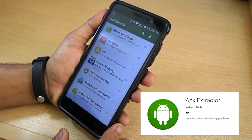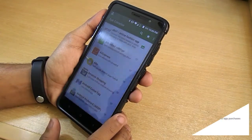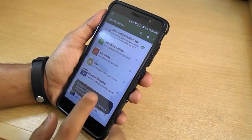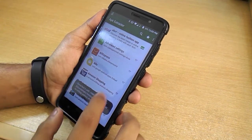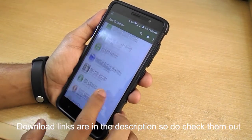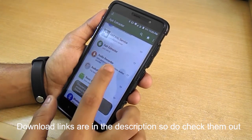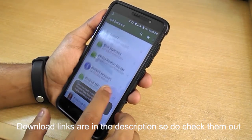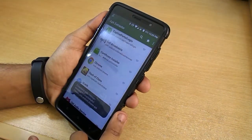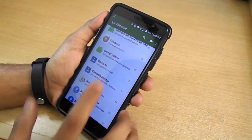First up is APK Extractor. This app is pretty simplistic and it does what it says — it extracts the APKs of your apps which you have on your phone already. So when you are on a new ROM or just factory reset your phone, there won't be any third-party apps, and you don't have to download all the apps from the Play Store again. Once you extract the APKs, you can install them anytime later.